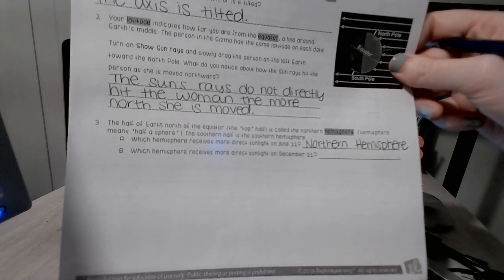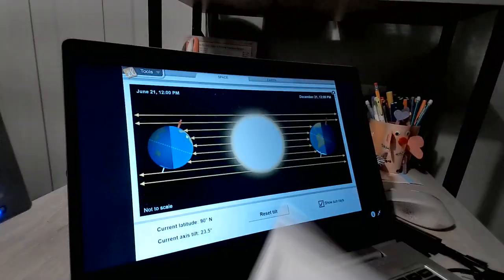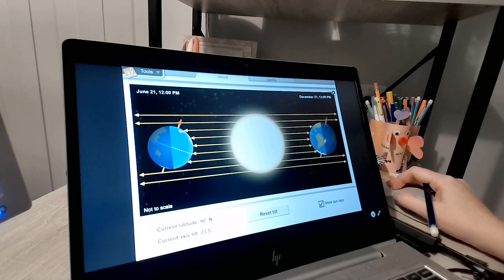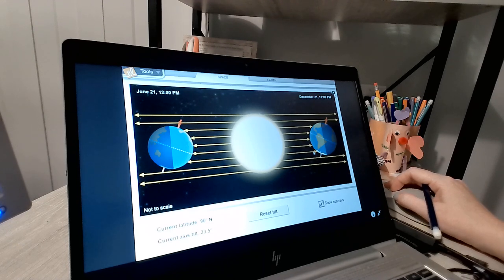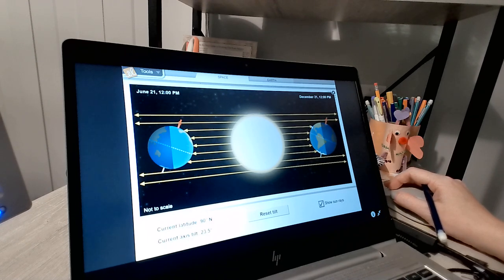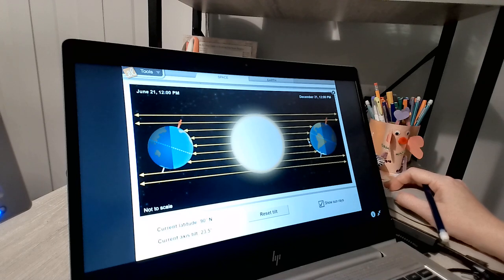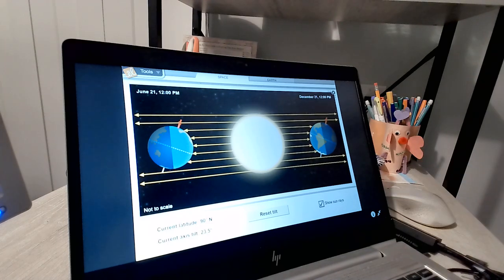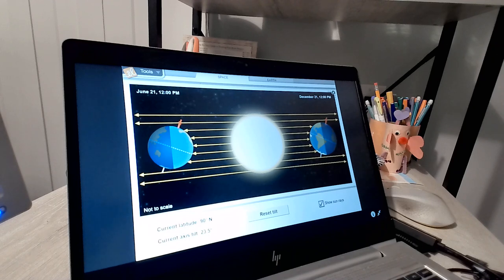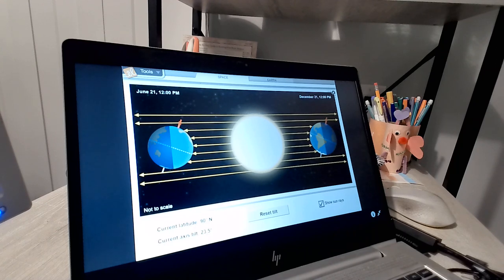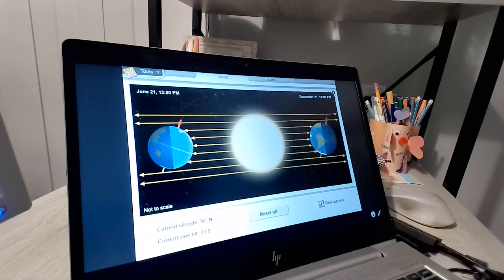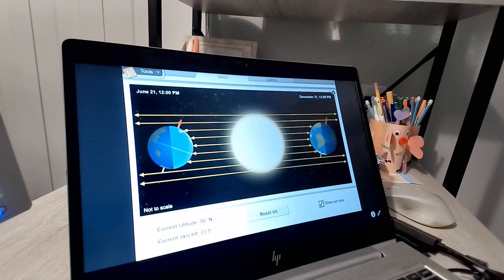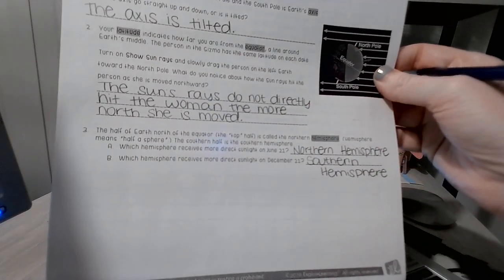Which hemisphere is receiving more direct sunlight on December 21st? If we go over here to December 21st, we have one, two, three, four, five rays that are hitting. One is above the equator, one is at the equator, and three are below the equator. So the hemisphere that is getting the most direct sunlight on December 21st is the southern hemisphere.